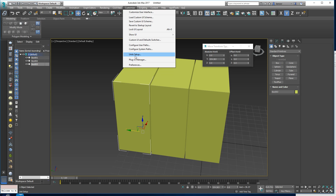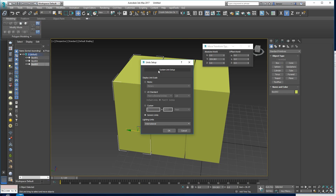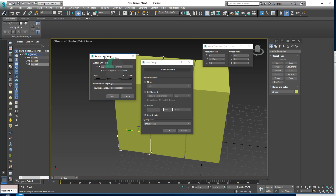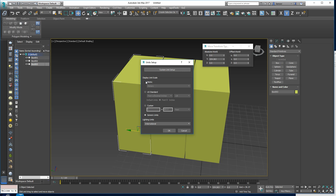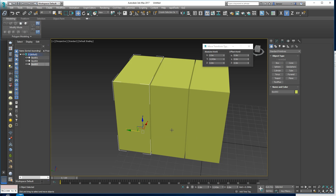That's done by going into Customize > Unit Setup and setting the System Unit Scale. Currently, because Max is old school, one unit equals one inch. There are reasons why this is a good scale mathematically, but it makes talking to other packages fiddly. I think it's much better to choose one unit equals one centimeter. Okay to that, then change the display back to Metric.